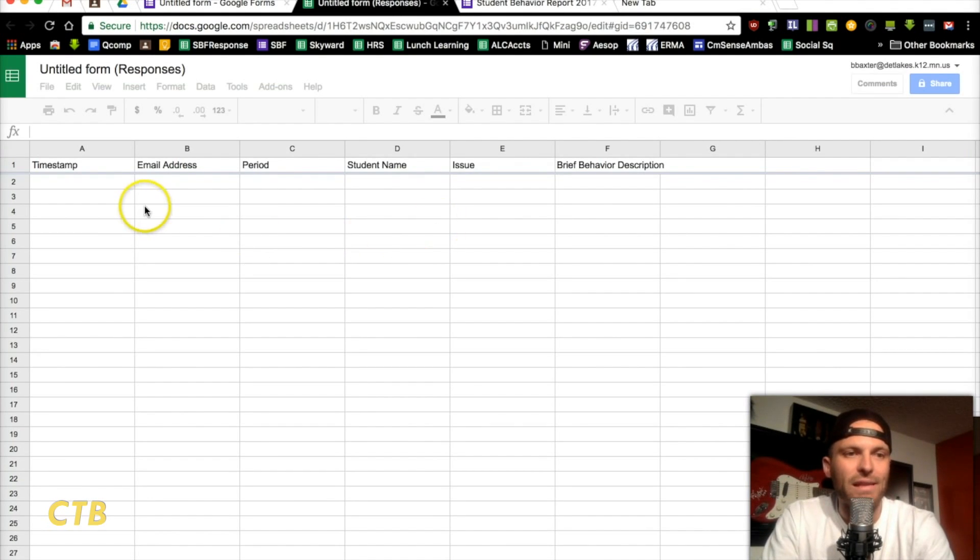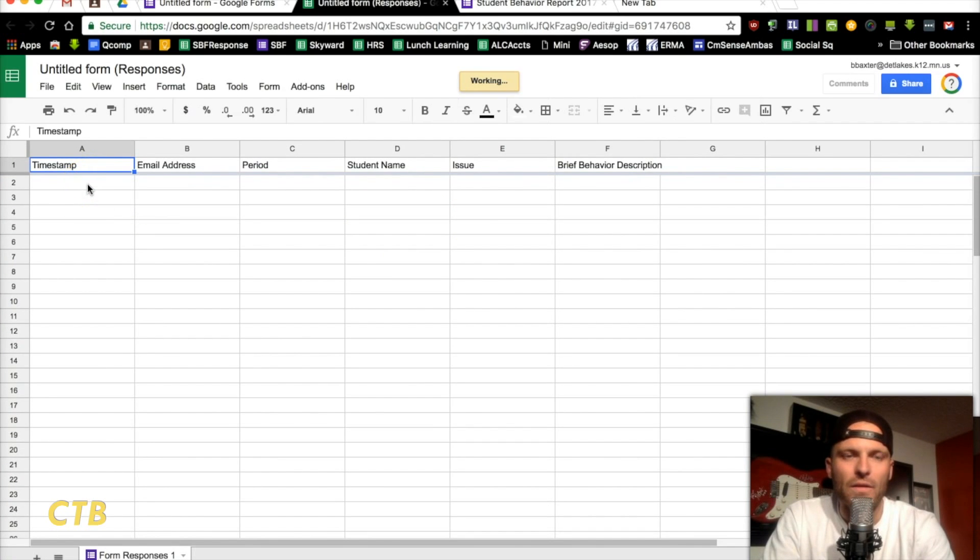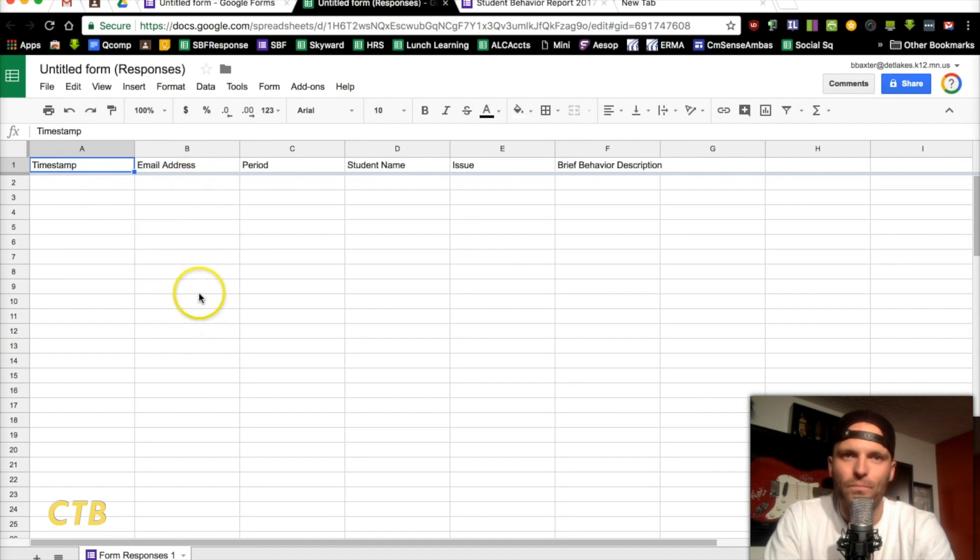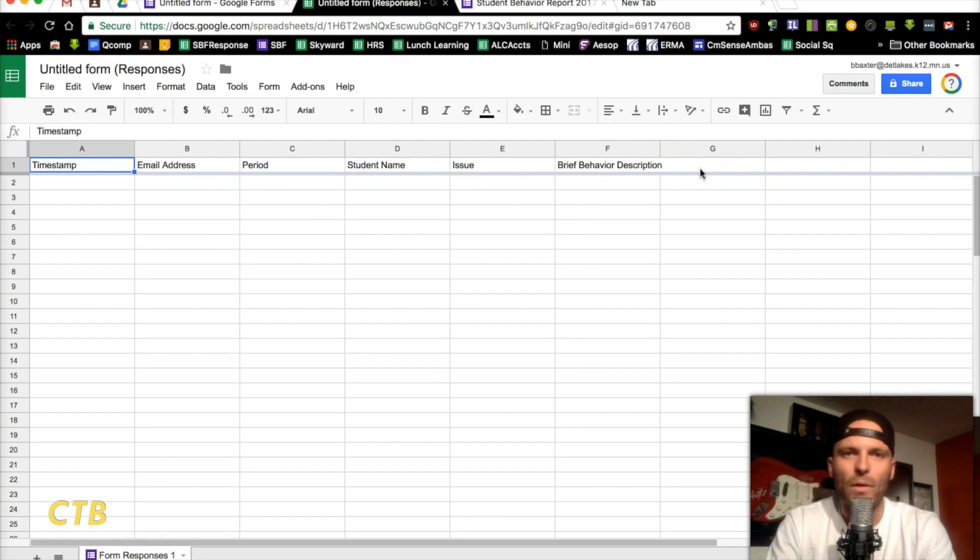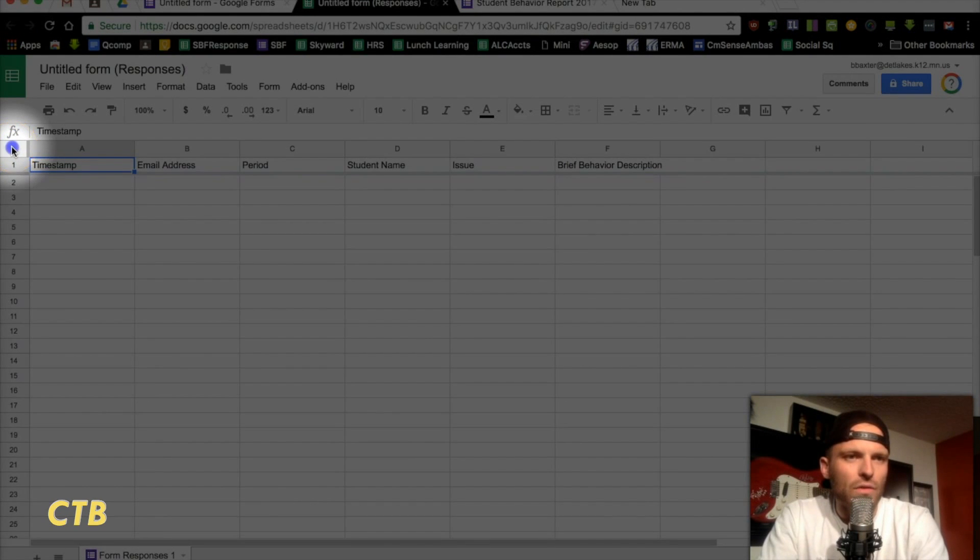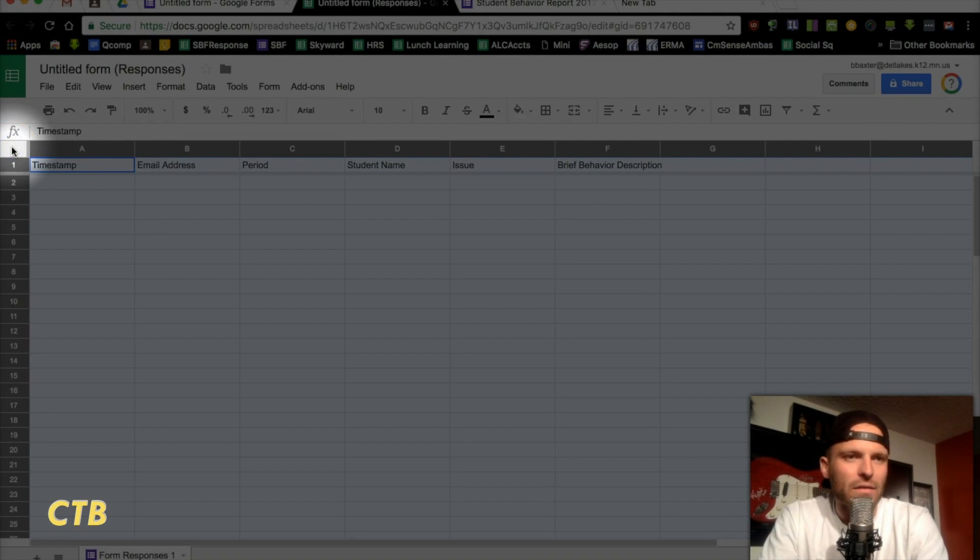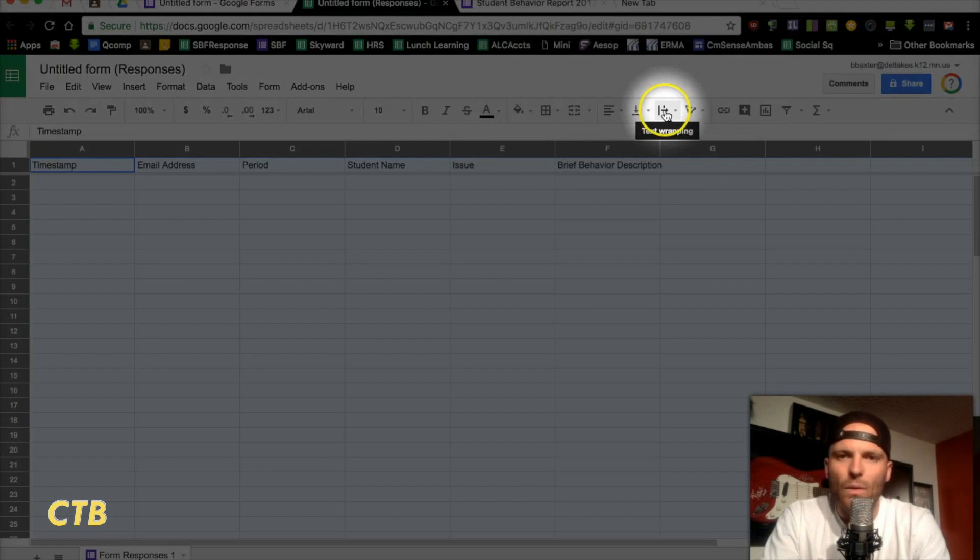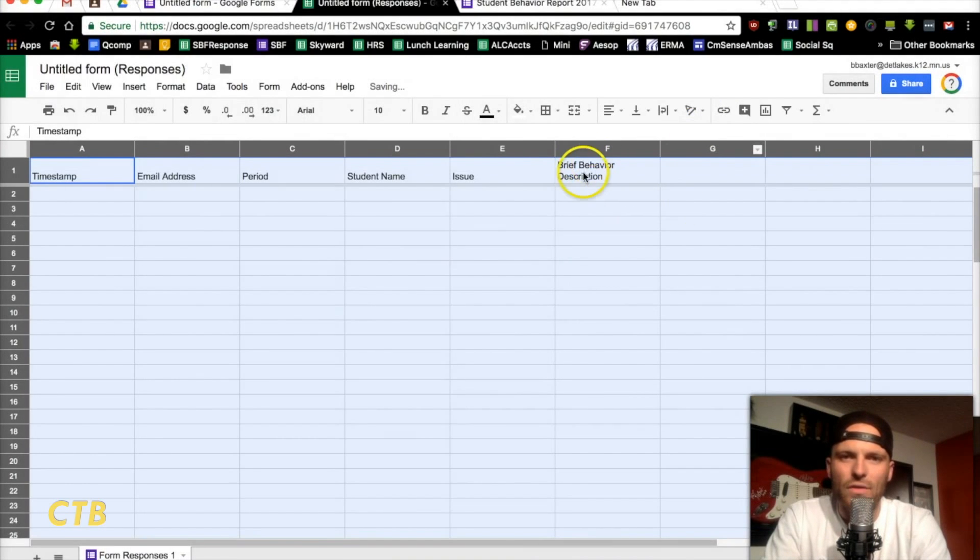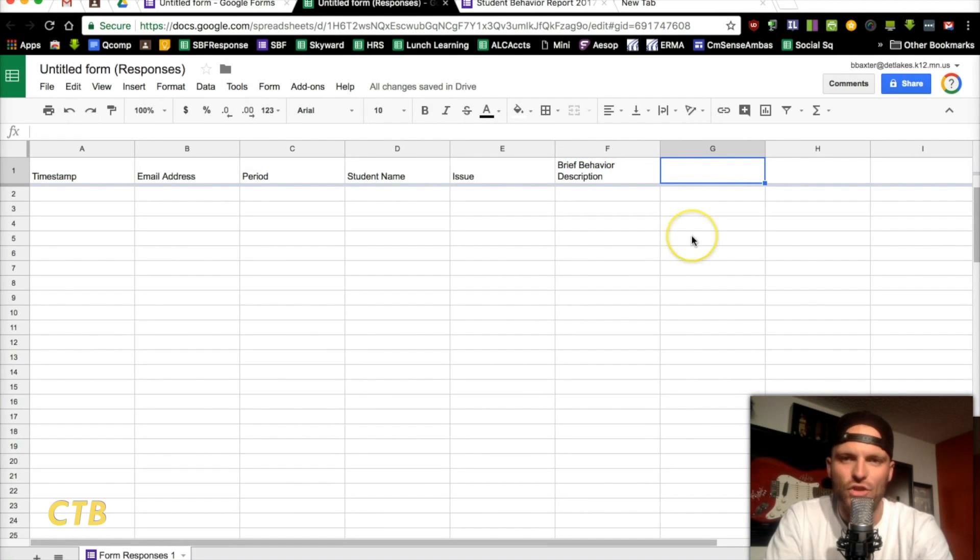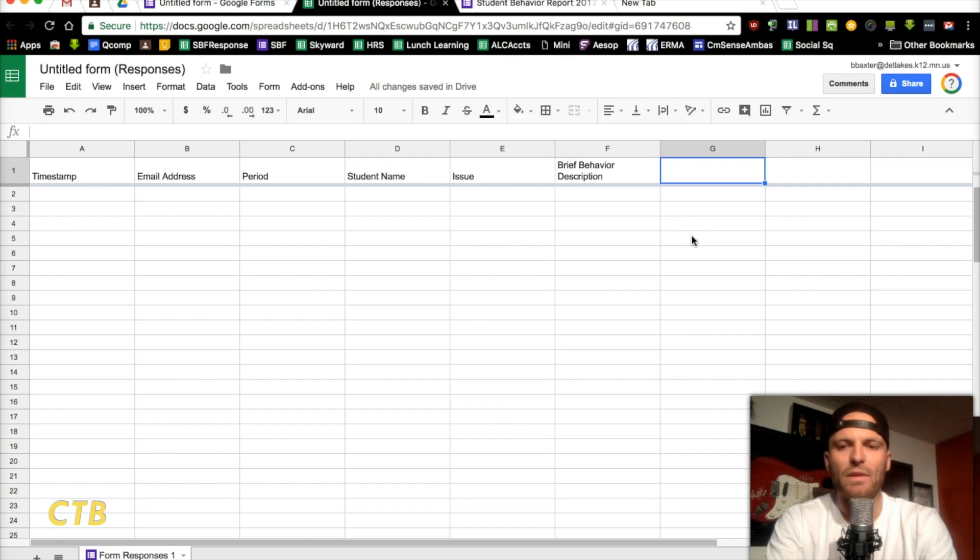All right. Now, you can see, it's just like the sheet that I showed you from our school. You've got the timestamp when the behavior was entered in. The email address of the teacher that entered it in. The period, the student name, the issue, the behavior description. The one thing I'm going to tell you you should do is to add one other item. And, before we actually do that, you want to click over here to this box. So, everything now is highlighted. Once you do that, we're going to click on text wrapping, and then click on wrap.